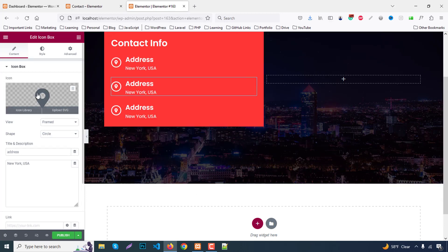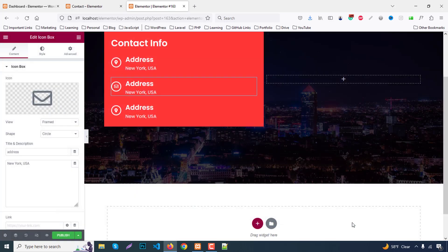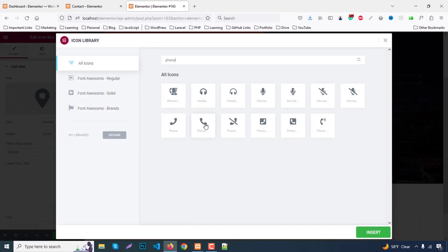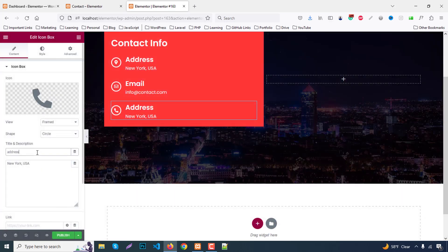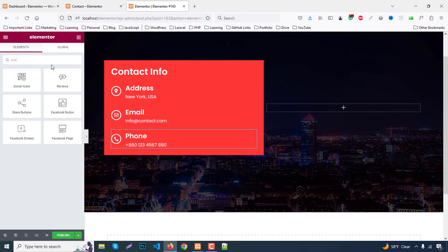For the second duplicated icon box, choose the Envelope icon for email. Change the title text to 'Email' and write something like 'info@contact.com'. For the third icon box, use the Phone icon. Change the title to 'Phone' and enter a phone number like +880 1234567890. Finally, we need a Social Icons widget, so search for Social Icons.